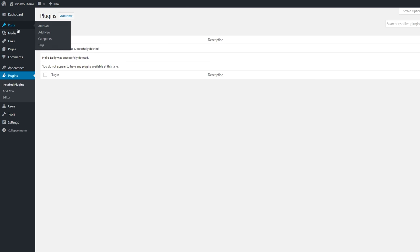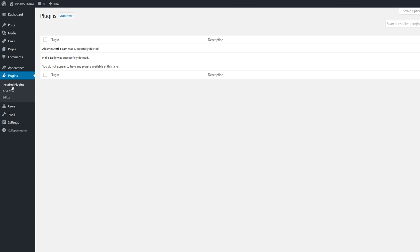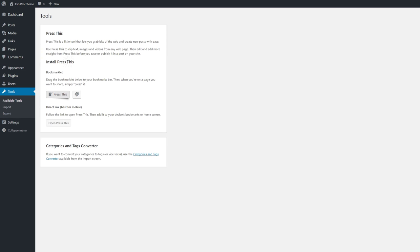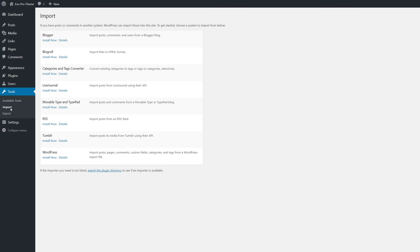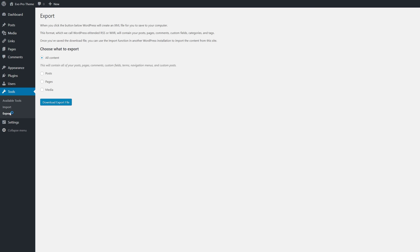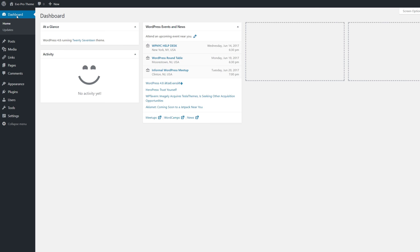Now we have no posts, empty media, empty pages, no comments, only one theme, and no plugins. For the Tools section — if you want to import a website from Blogger, LiveJournal, Movable Type, TypePad, or another WordPress installation, you can do that here. If you want to export all your content as an XML file, you can do that here as well.